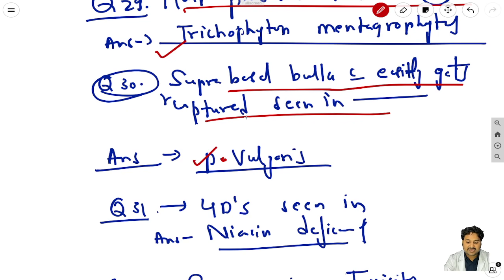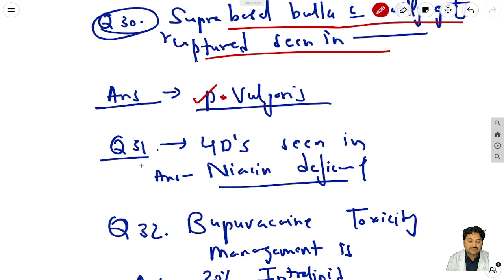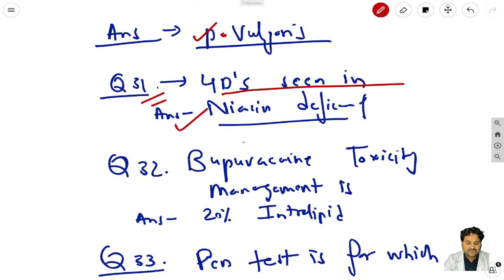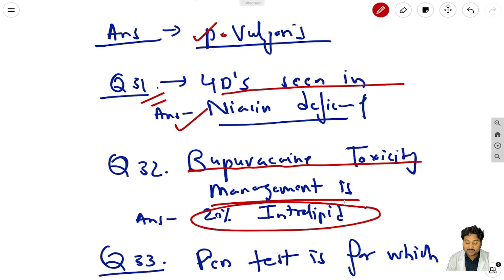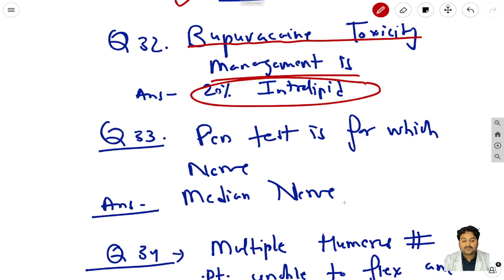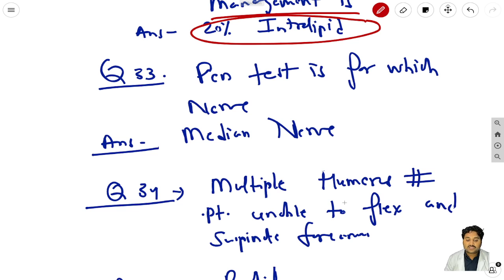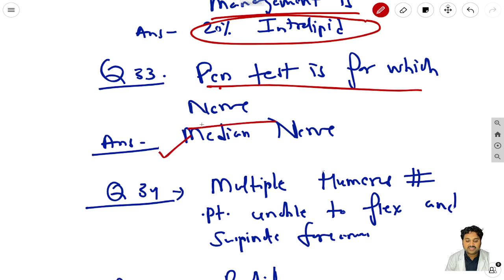Question 31: 4D sinus is seen in niacin deficiency - again a one-word answer question. Question 32: bupivacaine toxicity - the management is 20% intralipid; among the options available, 20% intralipid is the best suited option. Question 33: the pen test is for which nerve? The answer is the median nerve.